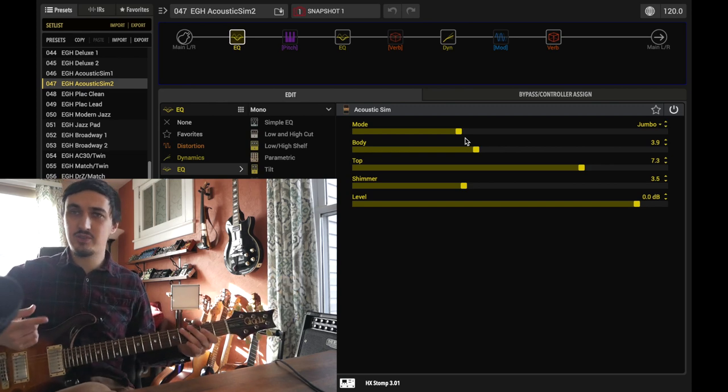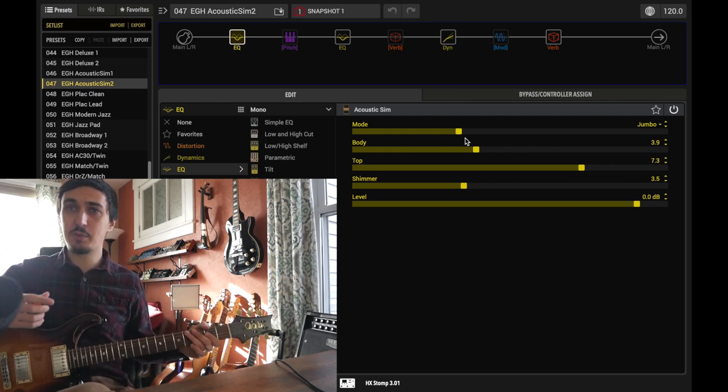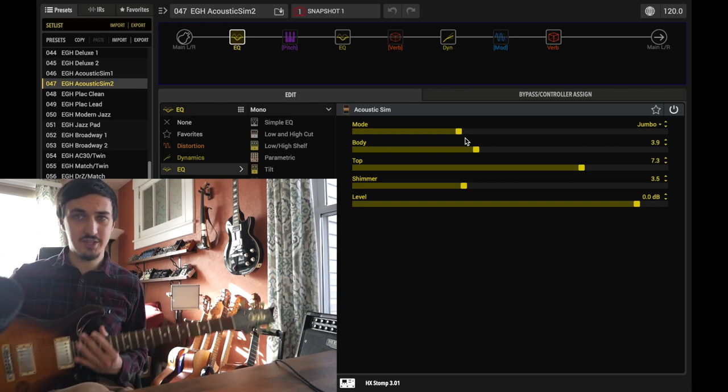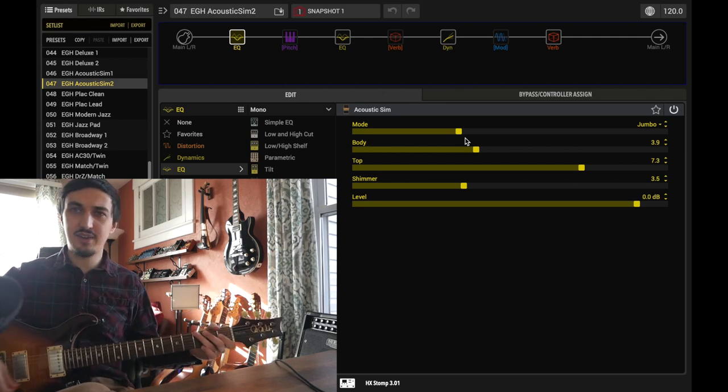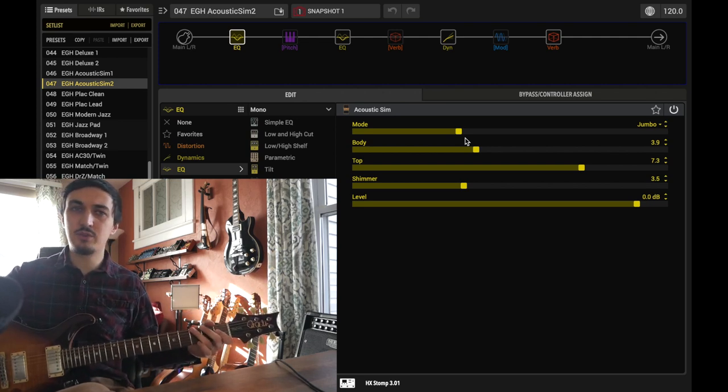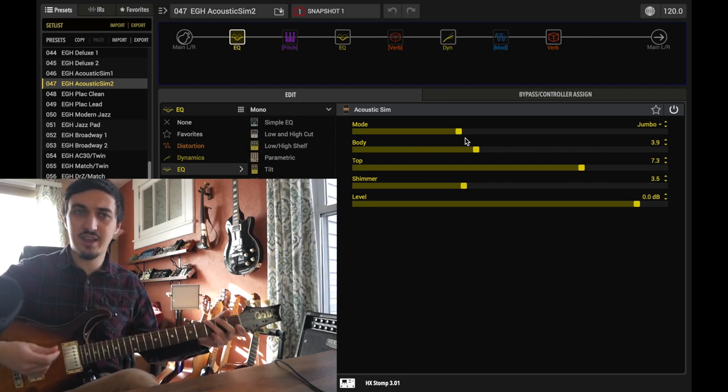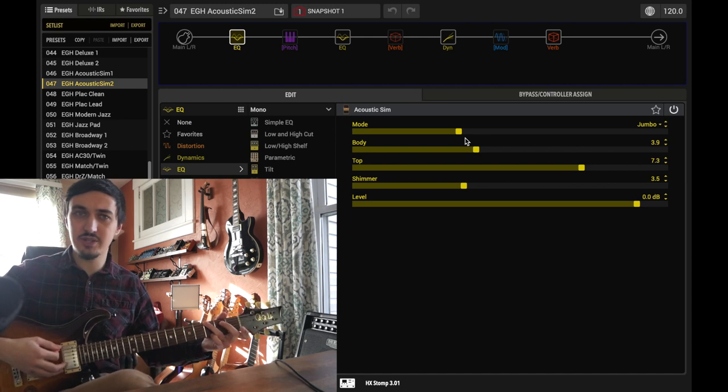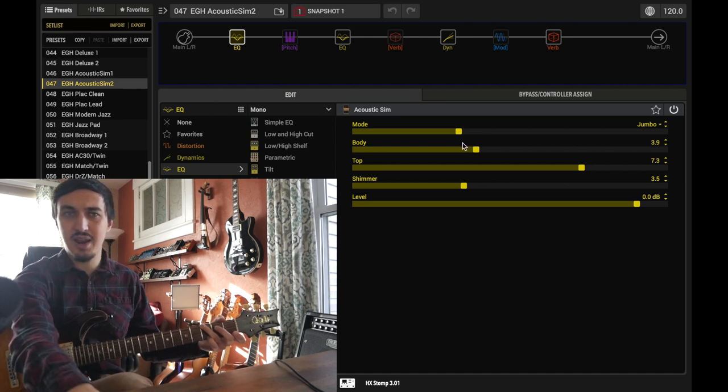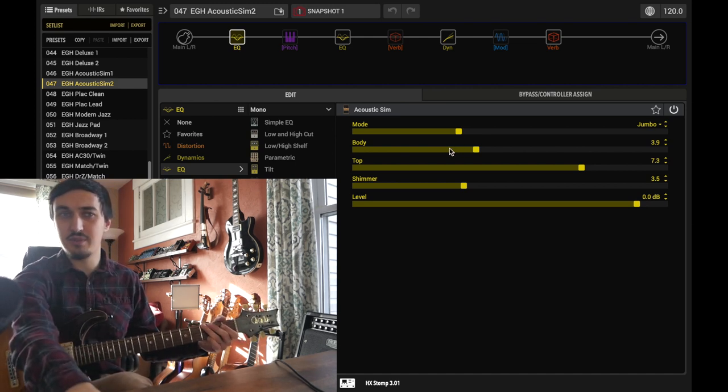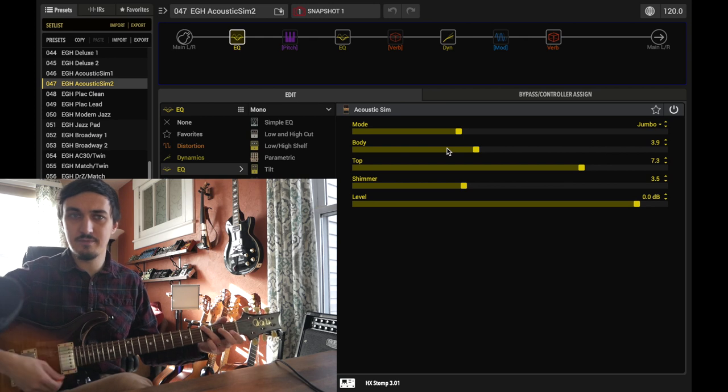On my Strat style guitar, I also prefer to use the middle pickup alone. On this guitar, it's obviously both pickups here. I just find that that works well. If you want to switch to the neck, that can be a useful sound too. I would actually then drop the body control here just a little bit.